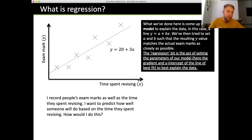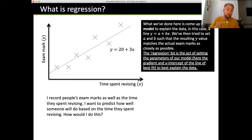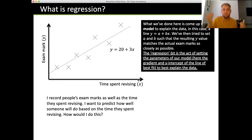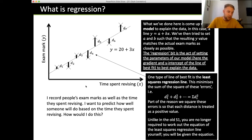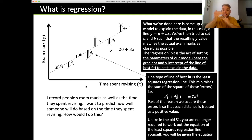The regression is the act of setting the parameters of our model — the gradient and the y-intercept of the line of best fit — to best explain the data. You don't need to calculate this yourselves anymore. We used to do this in S1 before the A-level changes. It was called the least squares regression line, which minimises the sum of the squares of the errors — the distances of points from the line.